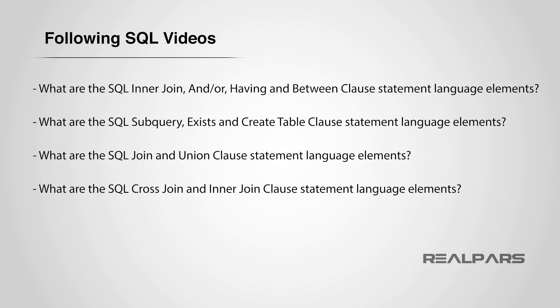Our series of subsequent videos to follow will consist of the following lessons. Be sure to watch for these videos offering prerequisite learning for the beginner and then on to the more advanced statements of SQL learning. The next SQL lessons soon to be available are: What are the SQL INNER JOIN and OR, HAVING and BETWEEN clause statement language elements? What are the SQL SUBQUERY, EXISTS and CREATE TABLE clause statement language elements? What are the SQL JOIN and UNION clause statement language elements? What are the SQL CROSS JOIN and INNER JOIN clause statement language elements?